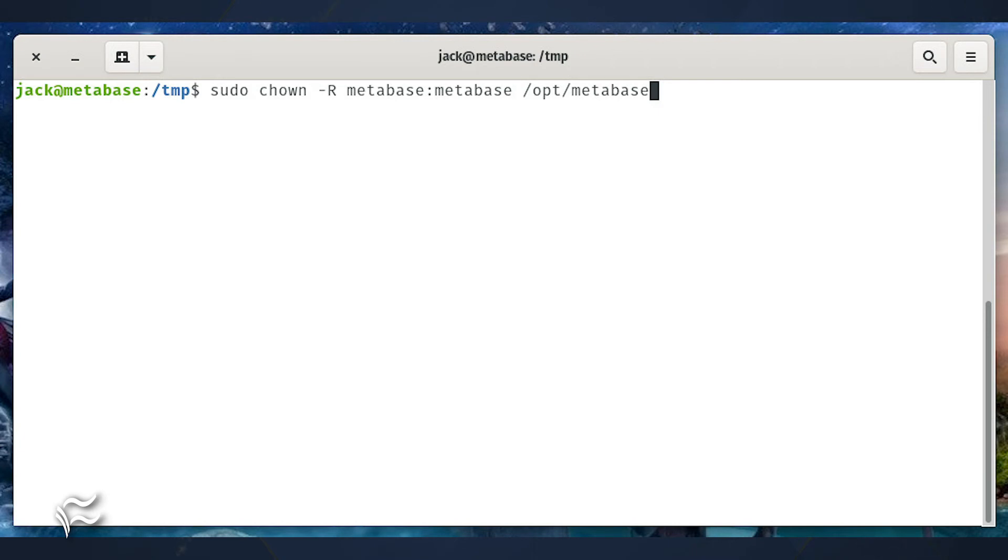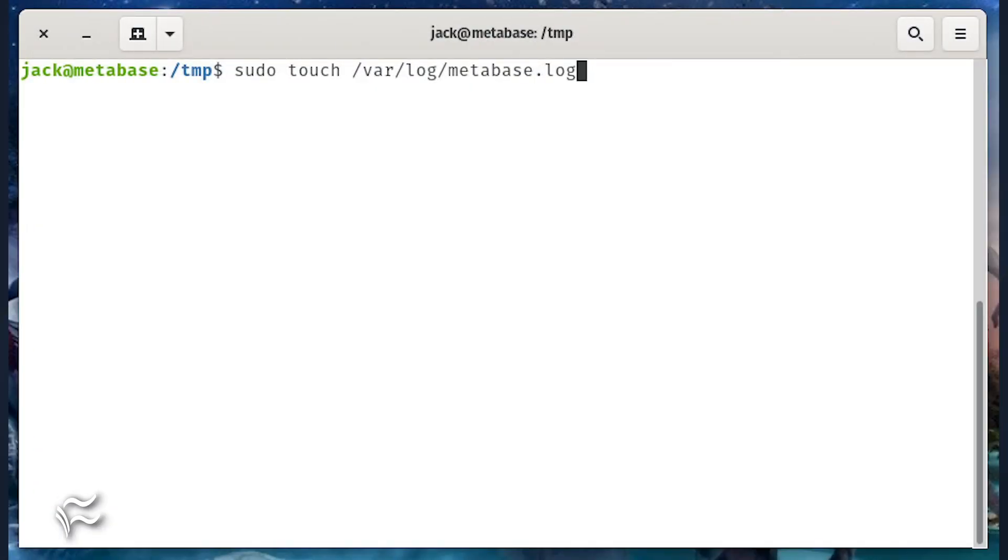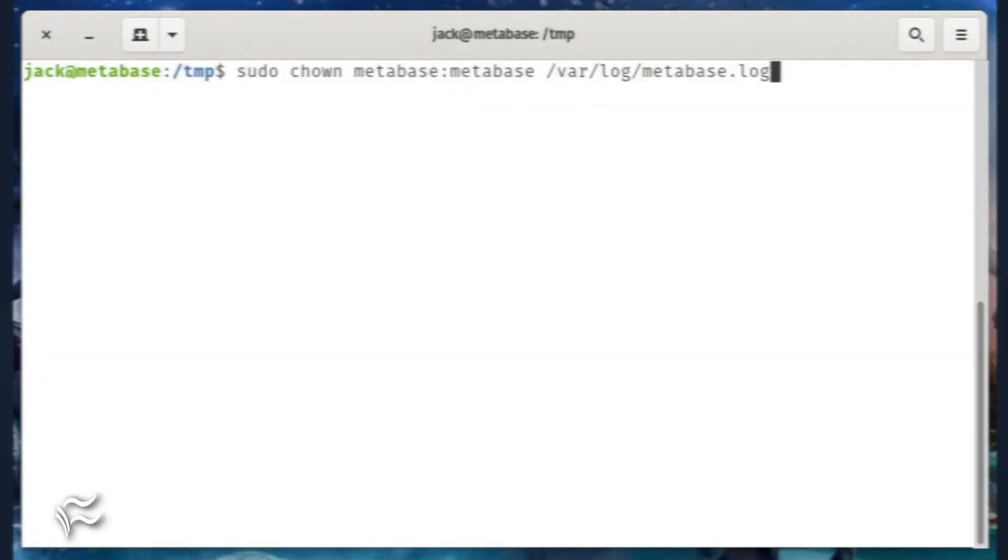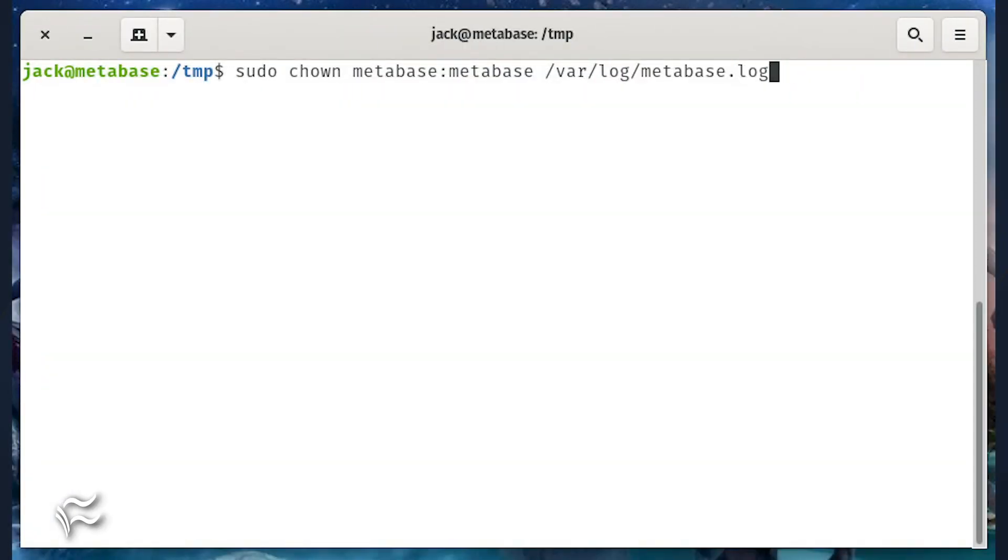Create a Metabase log file with the commands sudo touch /var/log/metabase.log, sudo chown metabase:metabase /var/log/metabase.log.